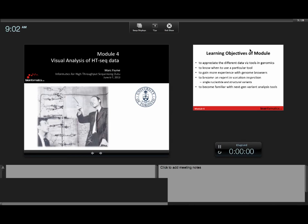Good morning. Welcome to Module 4. Module 4 was meant to be a natural progression of the first three modules. Yesterday, through Mike and Aaron's presentations and lab work, you got the chance to take reads, align them to a reference genome, call single nucleotide polymorphisms and structural variants, and now we're going to become experts on how to use visualization tools to help look at these and, in particular, see if they're actually true variants and assess the quality of them.